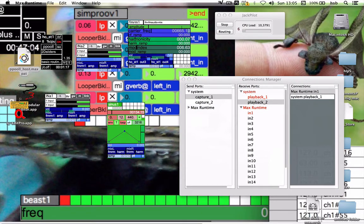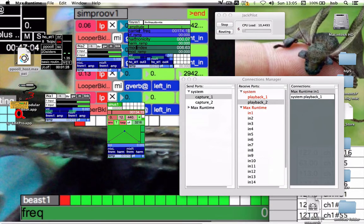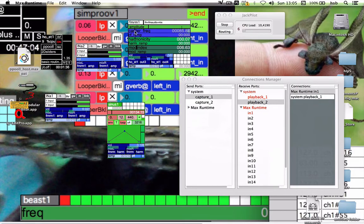And we have this sound — carrier frequency, et cetera.